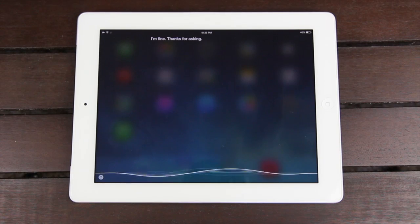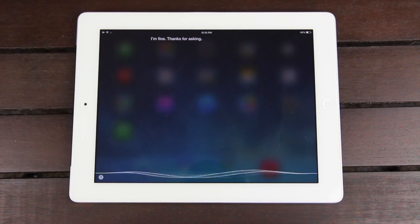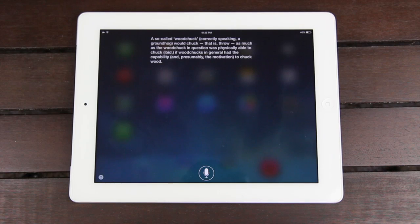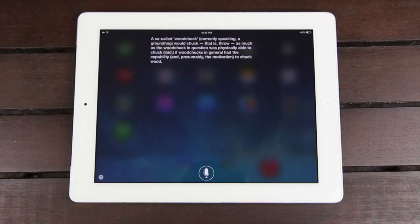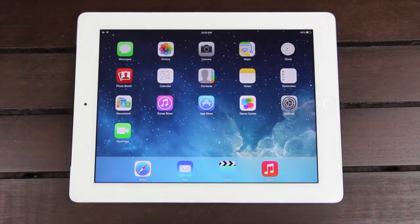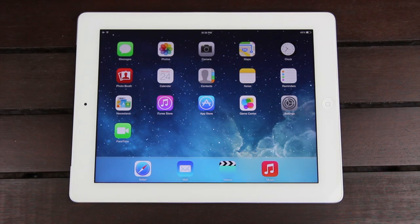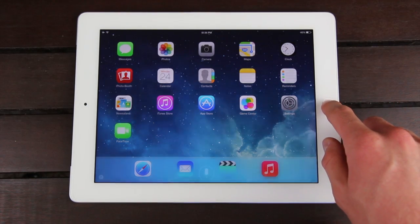How much wood would a woodchuck chuck if a woodchuck could chuck wood? Siri gave a lengthy response, so I cut it off. Siri can also do things now such as look up images, as well as control and toggle different settings. Let me give you guys a few quick examples.